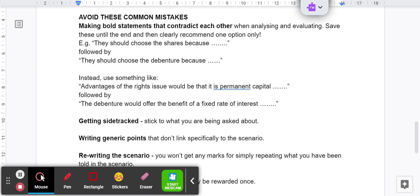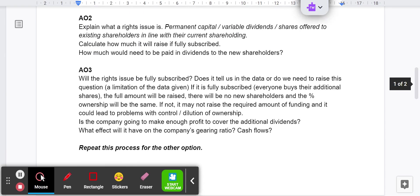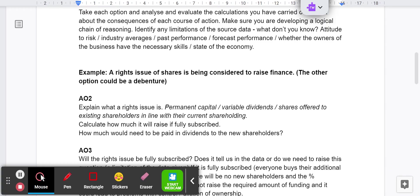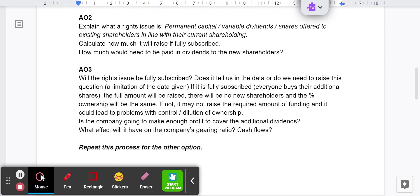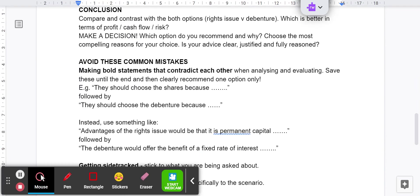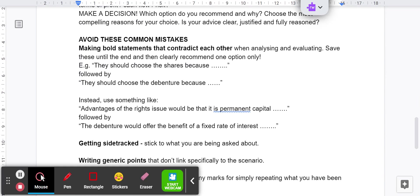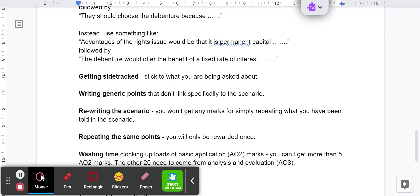Avoid getting sidetracked. Stick to what you're being asked about. Don't start pulling in lots of other different bits. Make sure you're answering the question that's actually been asked, not the question you want to see come up. Avoid writing generic points that don't link specifically to the scenario. Generic stuff is okay if it's about rights issues or debentures. Do not start putting in generic information about other things to do with companies, or a third alternative because that's not what we're being asked to consider. Don't get sidetracked and don't write generic points that don't specifically link to the scenario.